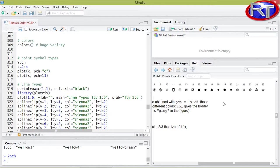So for example if you would type in pch equals let's say 16, you would get this kind of full circle.